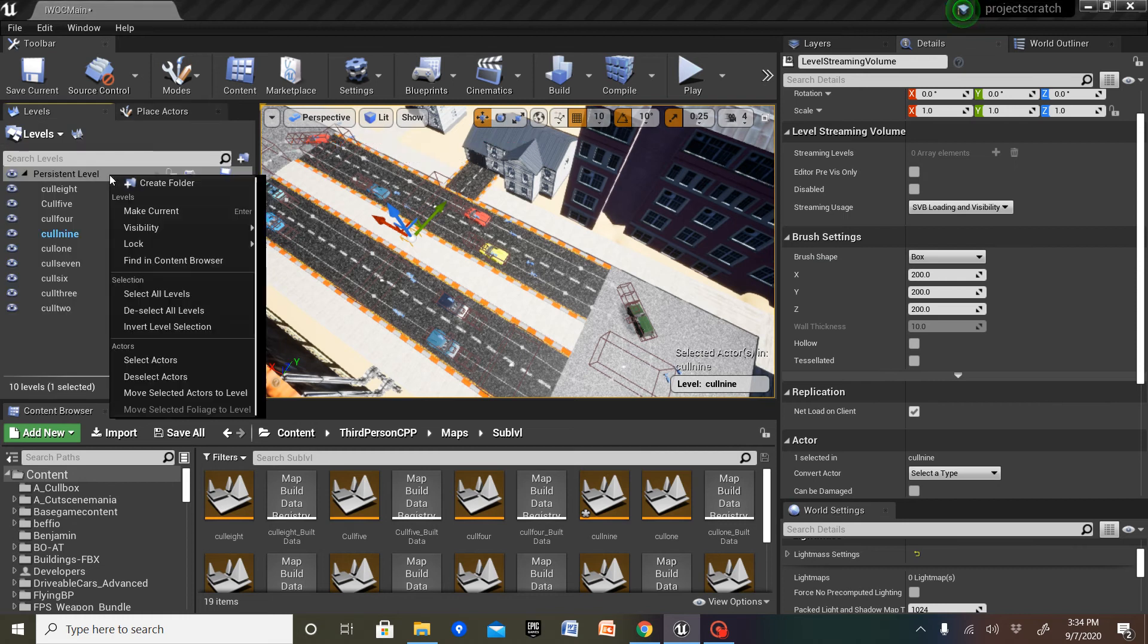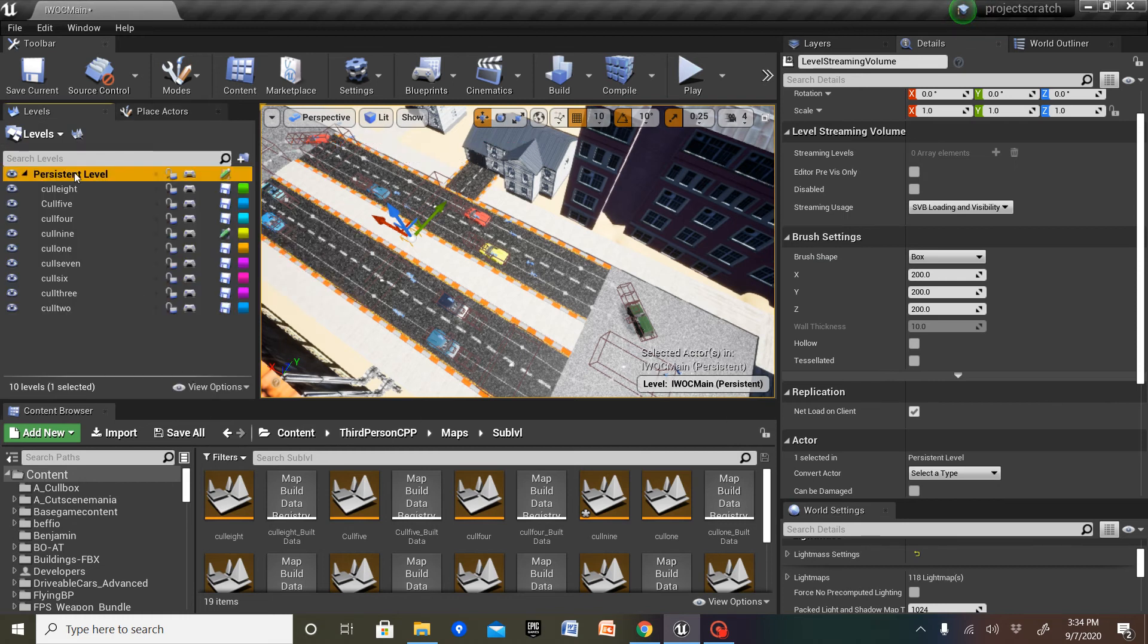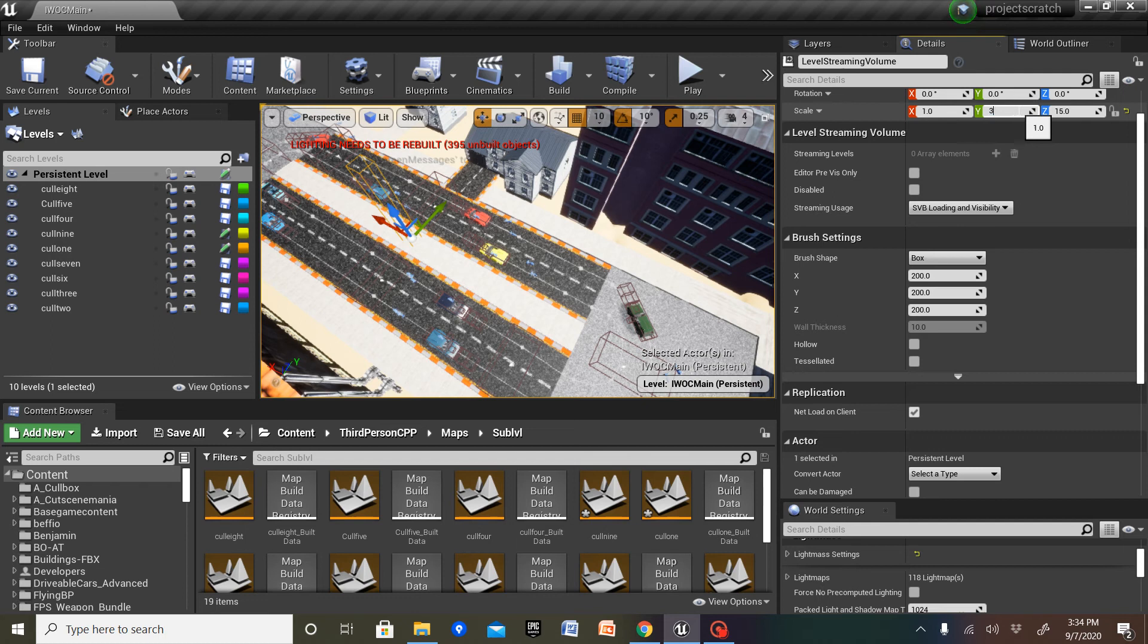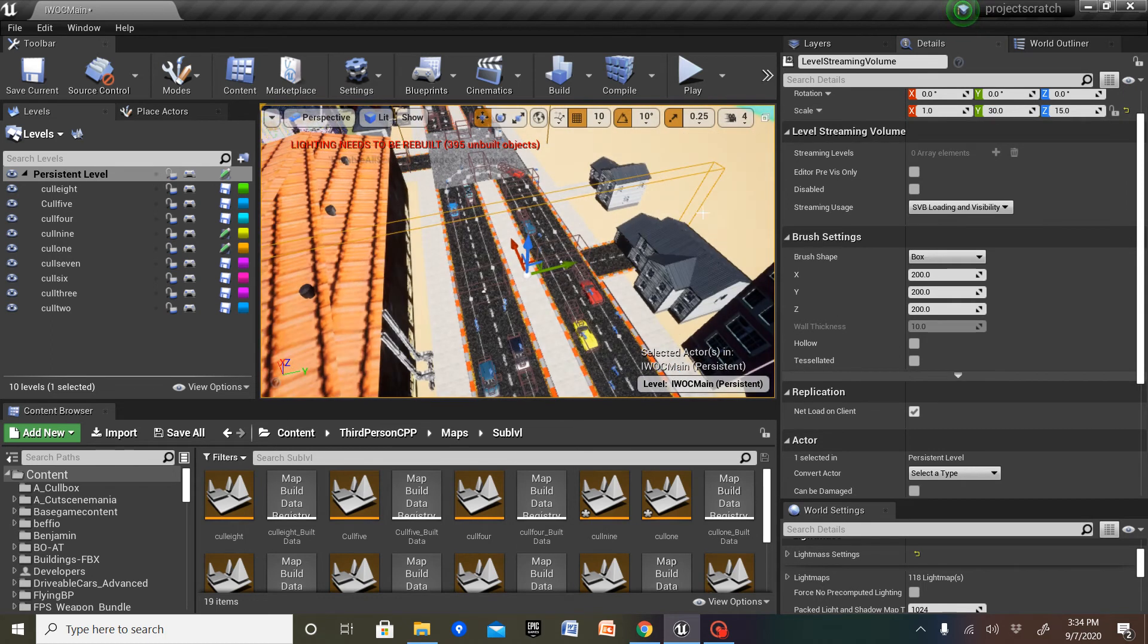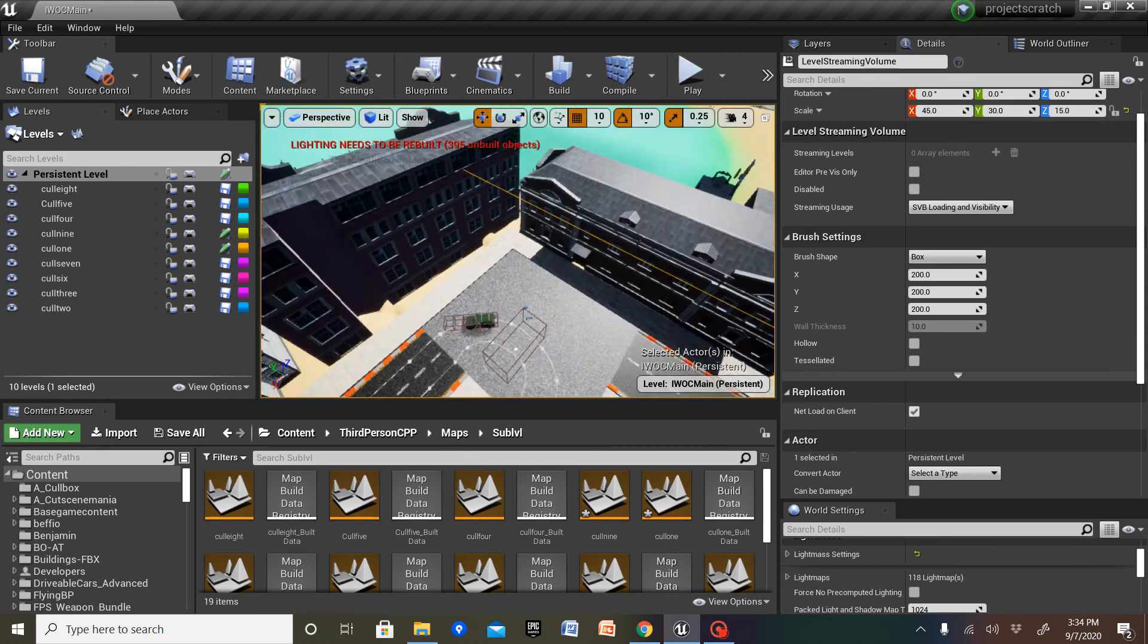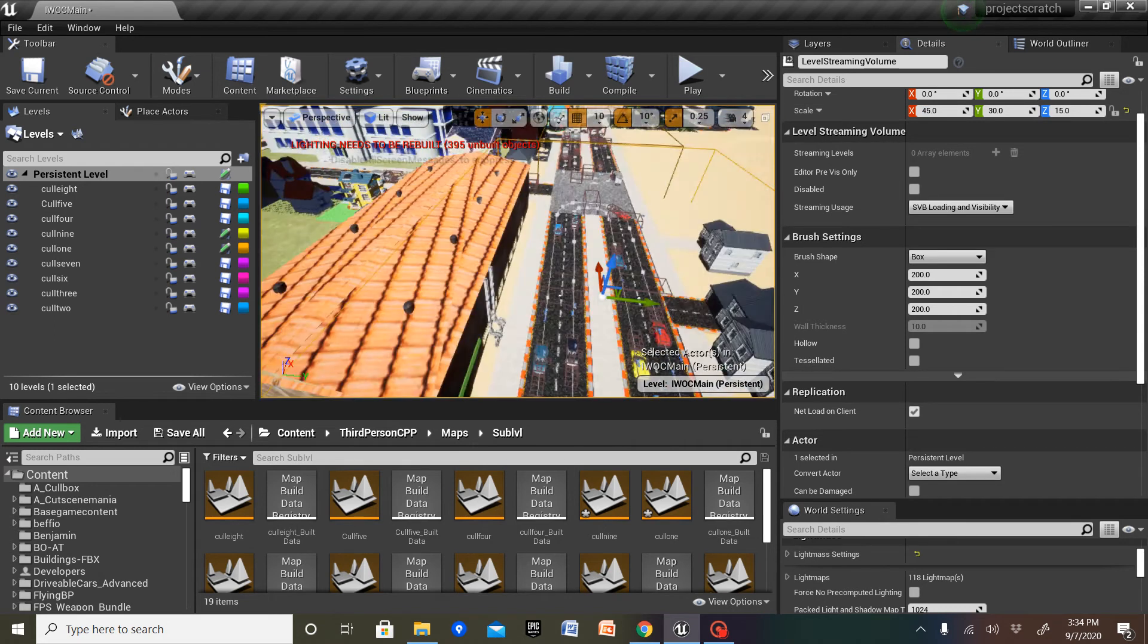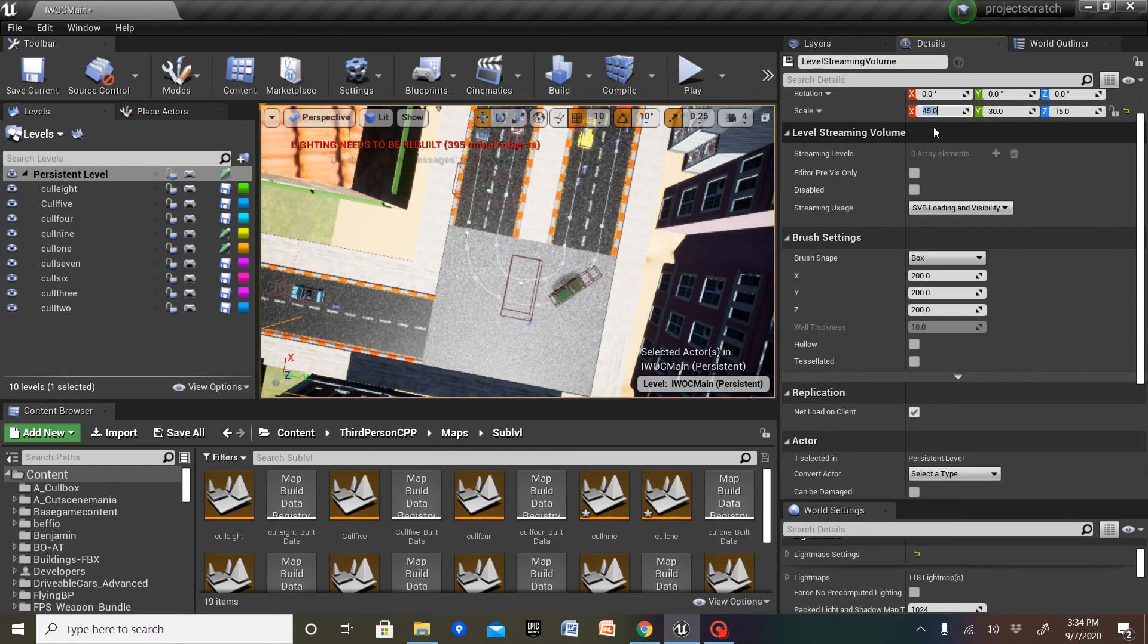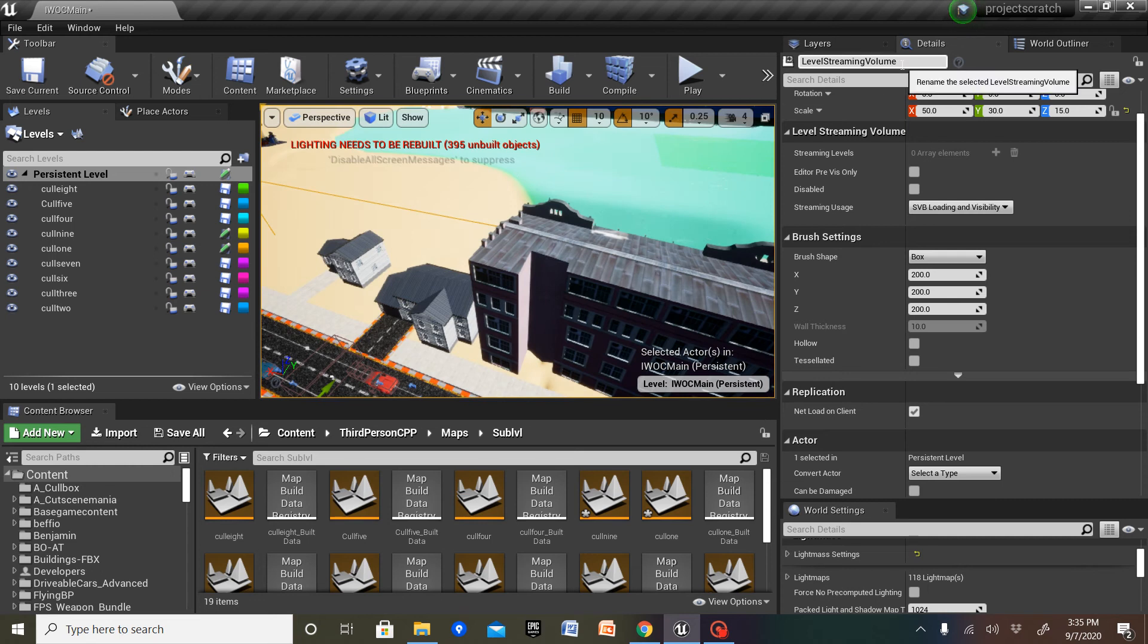I'm gonna move actor into the persistent level. Scale, I'm gonna make it big.